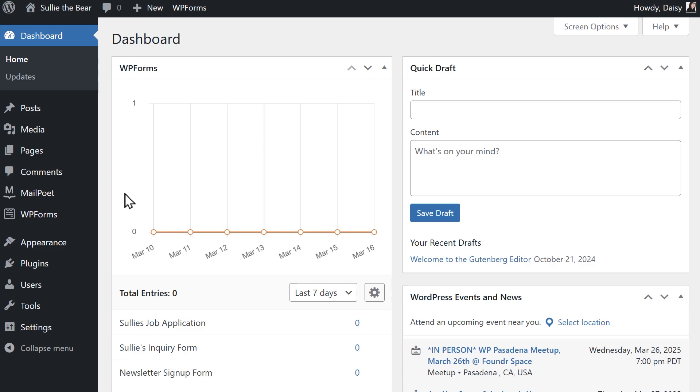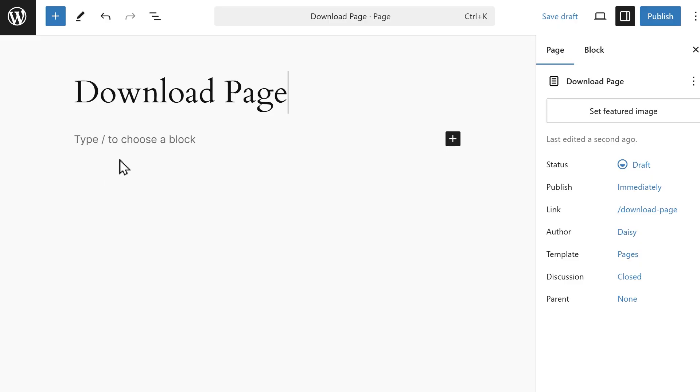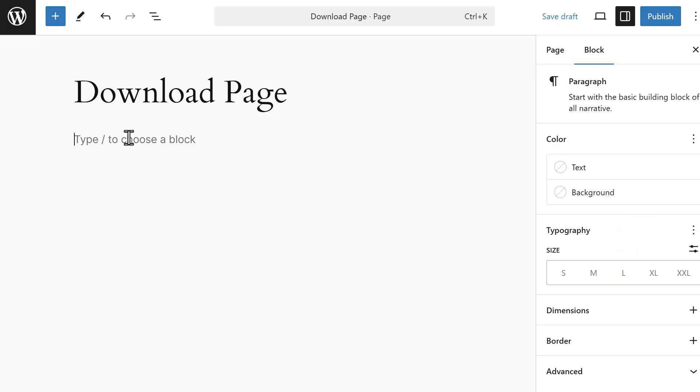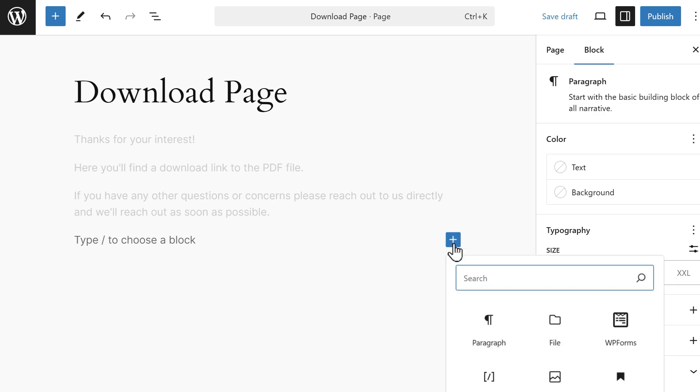Choose to set this up as either a page or post, and once you're in the block editor, add whatever text you want to include and then click on the plus icon to access the block options and then search for and select the file block.